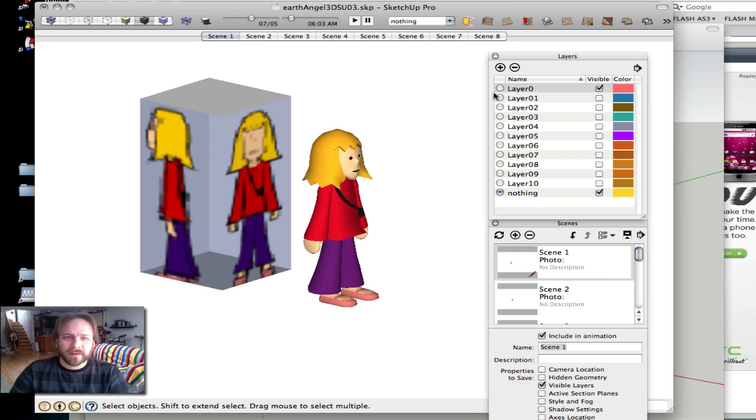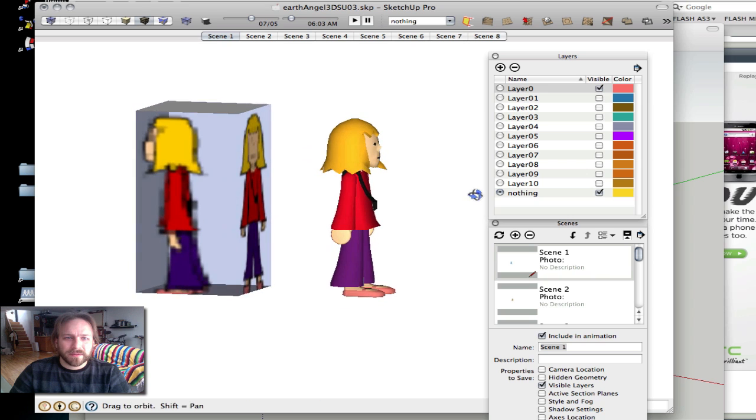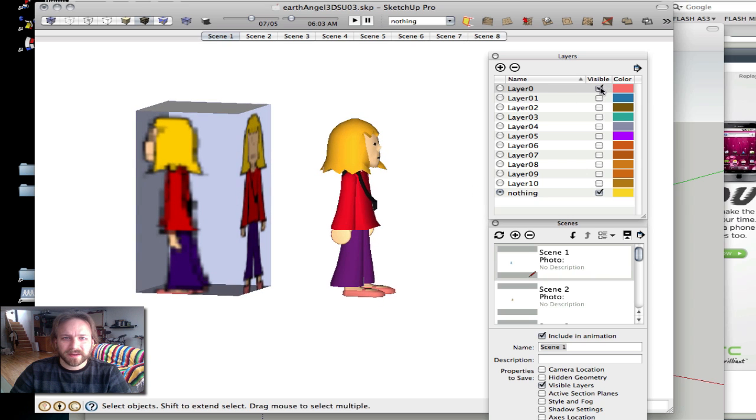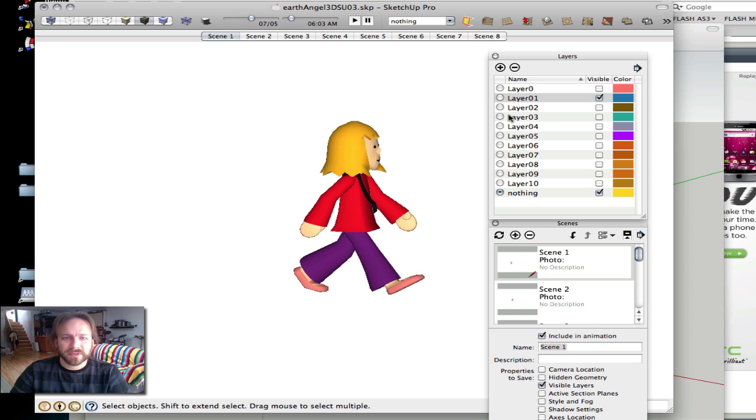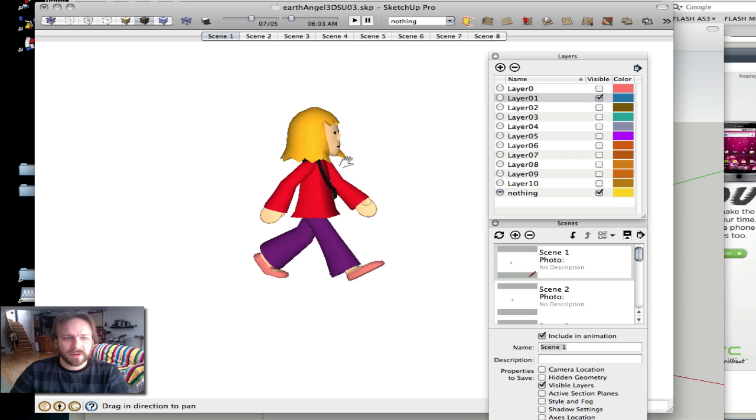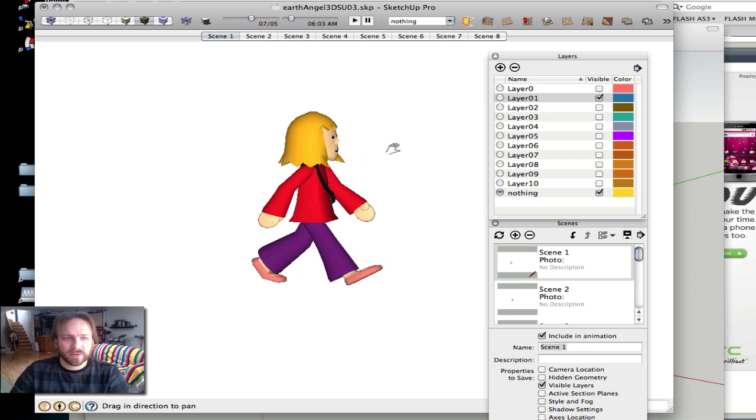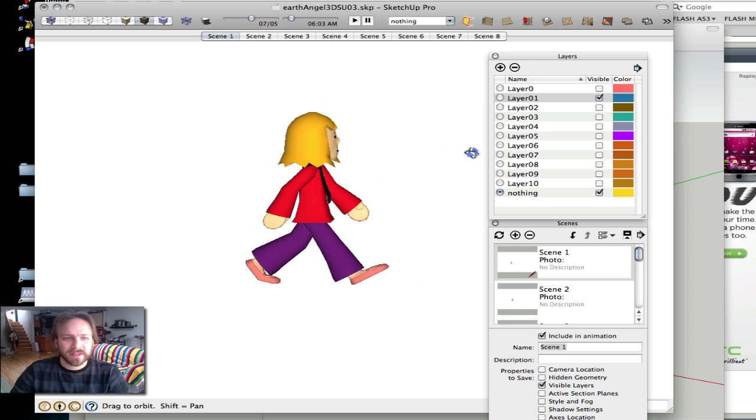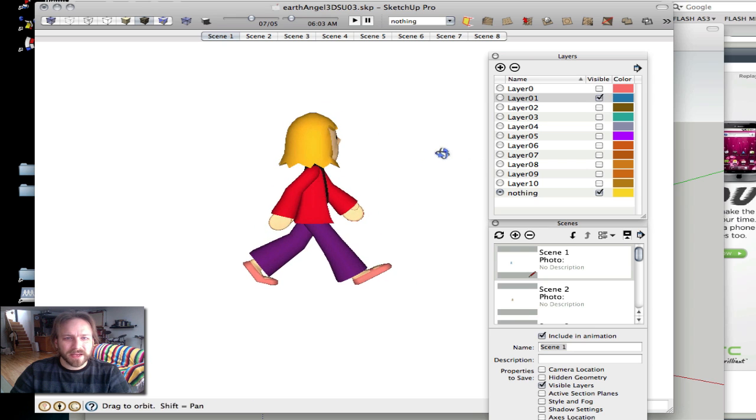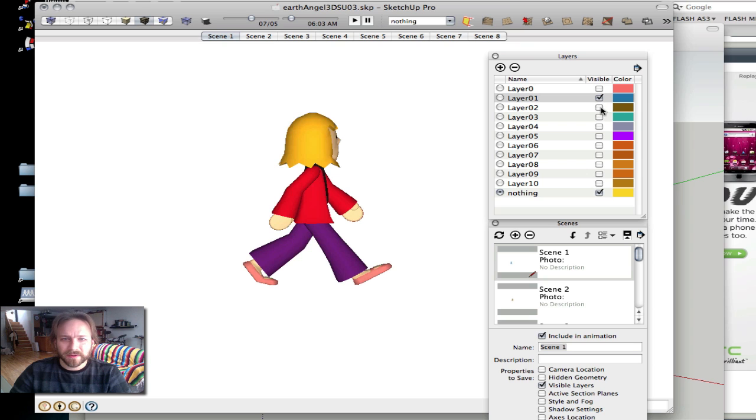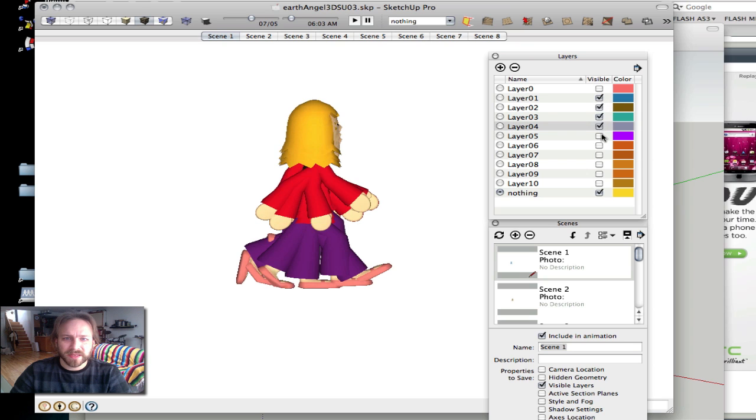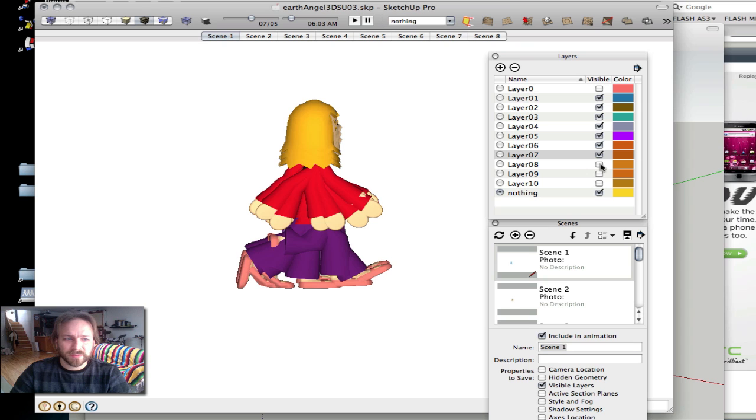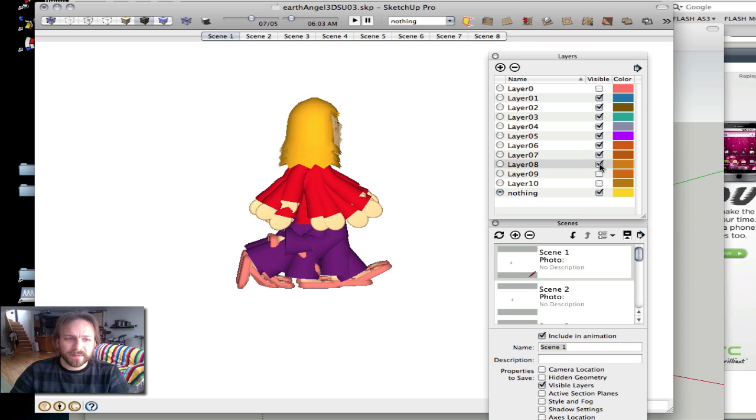So on the zero layer, I have her standing. I'll turn that off, and I'll go to the first layer in the walk cycle. In SketchUp, all the scenes exist in the same place, like Duchamp's Descending a Staircase. And what you have to do is make layers that turn them all off except for the one that you want. And that's what I've done here.